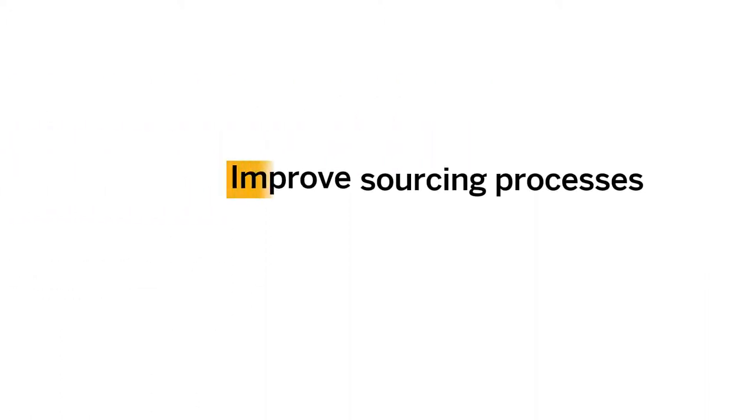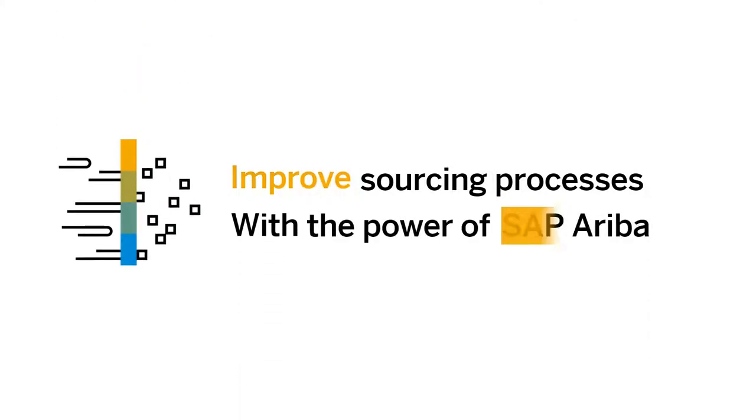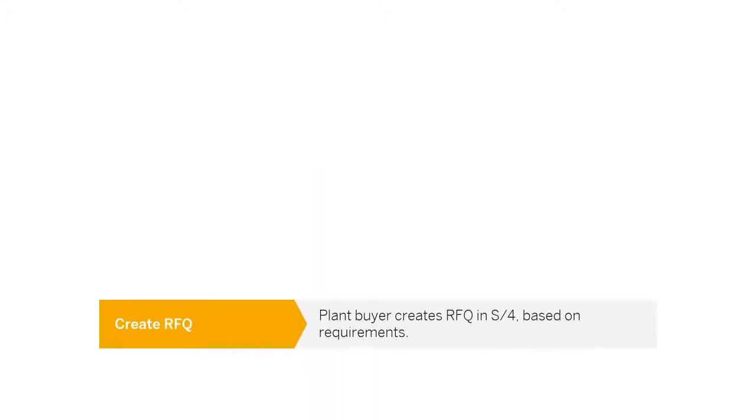Extending S4HANA with SAP Ariba allows companies to increase efficiency and relationships with suppliers while maximizing savings through best-of-breed sourcing solutions.